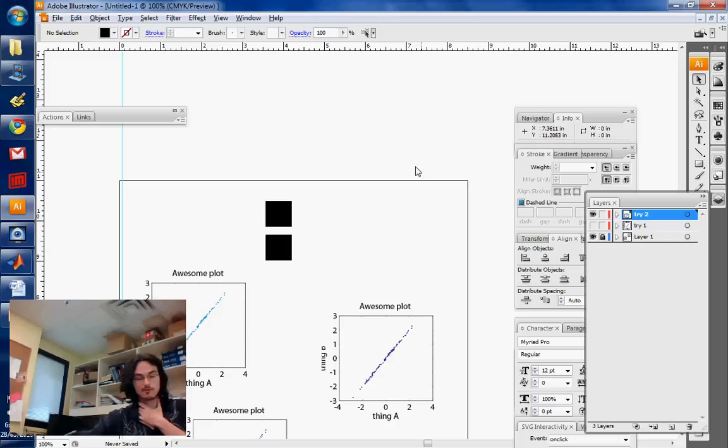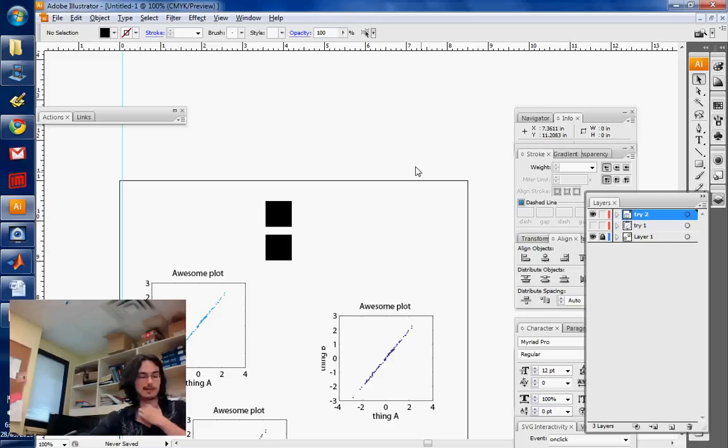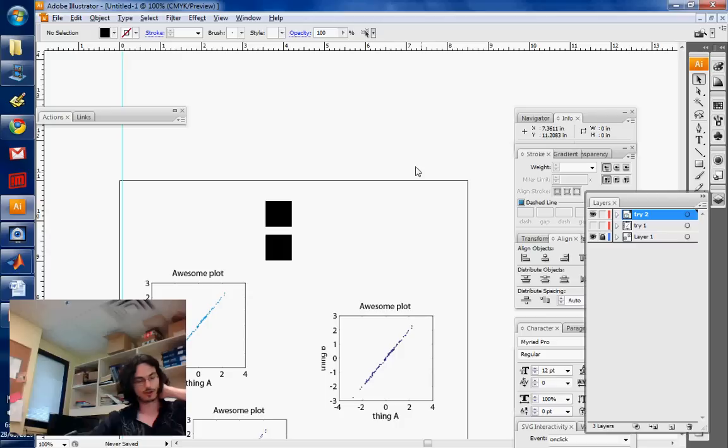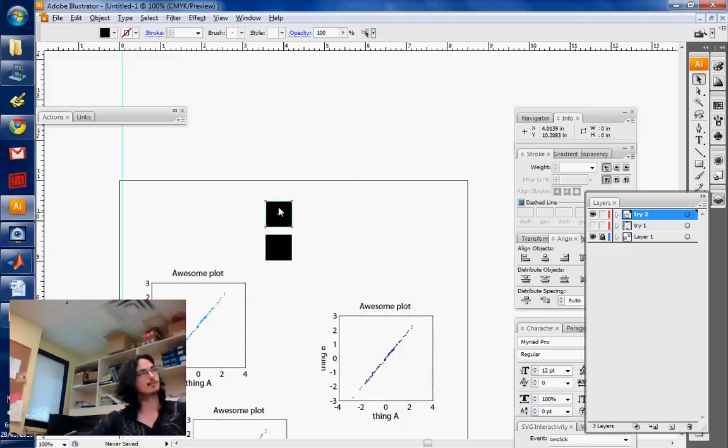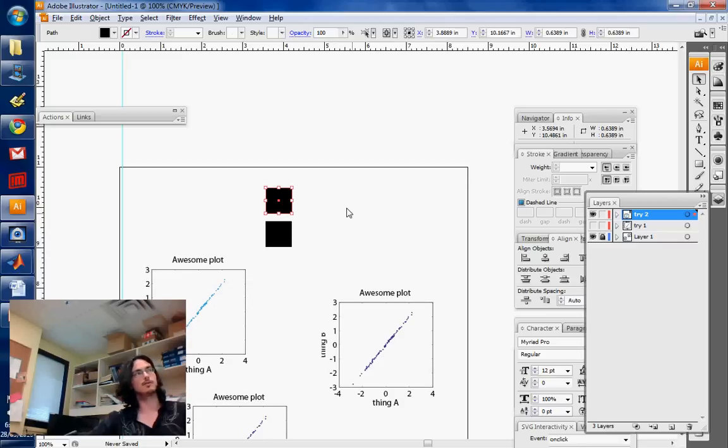So now we're going forward with the sizing and rotating stuff. So once again, to do size things, you want to use the arrow tool.